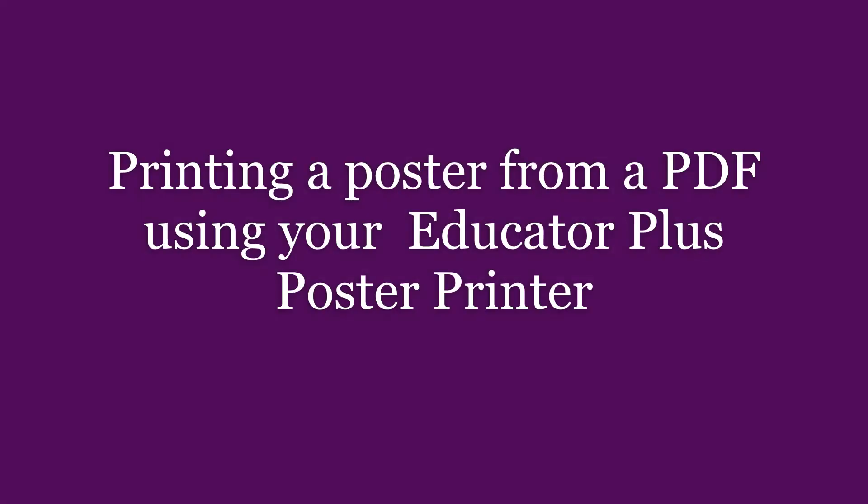There are two ways to create and print a poster on your Educator Plus poster printer. The first way is to use the Poster Artist software included with your Educator Plus.